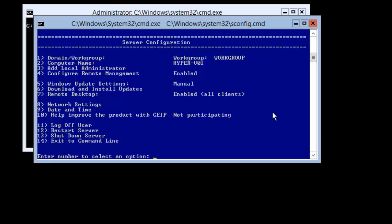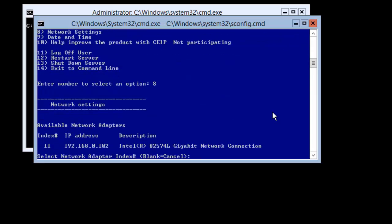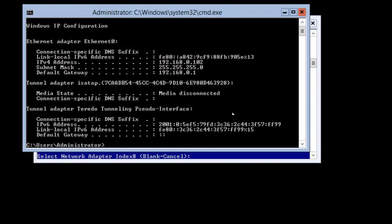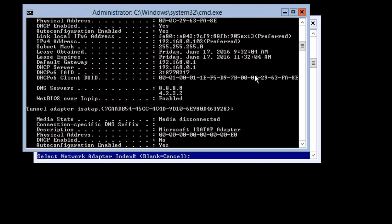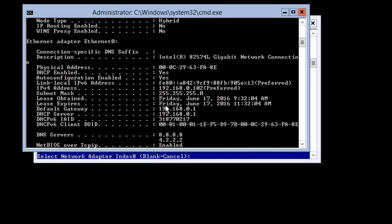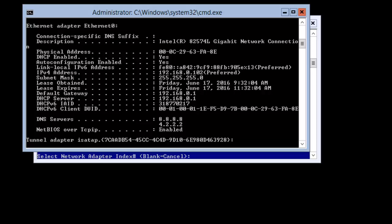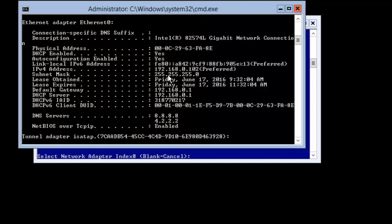Let me show you option number eight — this gives you the IP address and network adapter information. Let me do an 'ipconfig /all' in CMD and you can see that DHCP is enabled and it is picking up the IP address from there — currently at 192.168.0.102. Let's say we want to give an IP address manually. I will keep a note of this IP address and also remember that my DNS will be at 192.168.0.103.